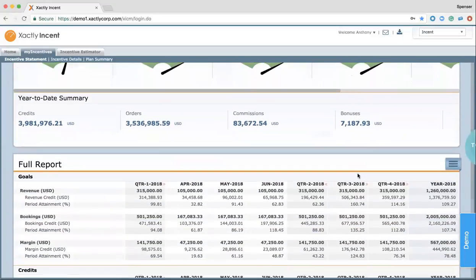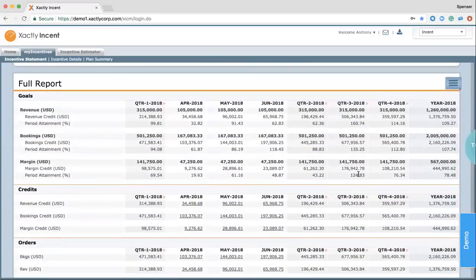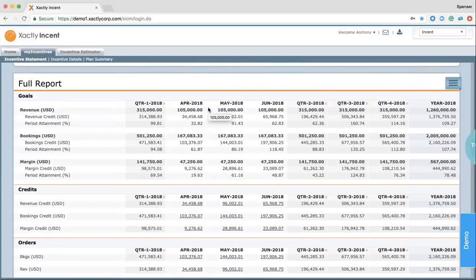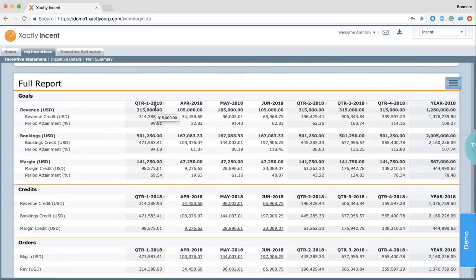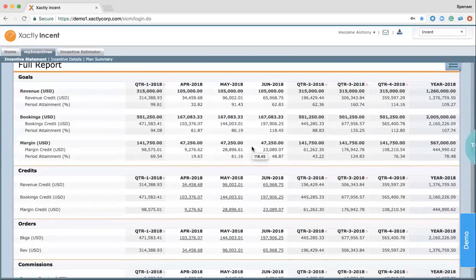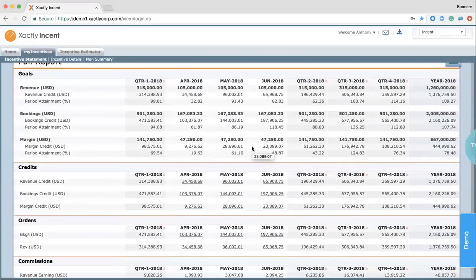I can move into a full report, which really provides me with that line-by-line detail that I need to understand where I'm at, why did I miss, what am I tracking for. As you can see, I can look at my results by quarter, or I can look at it within a month and understand how my trends are performing and where I'm slacking if it's in the end of the month or at the beginning of the month.